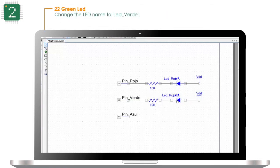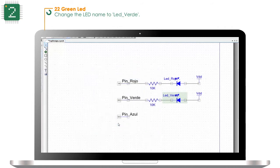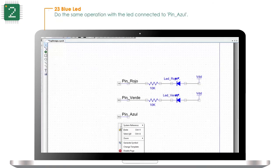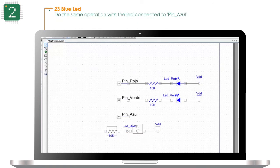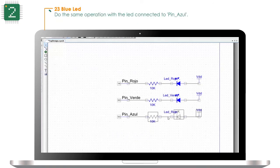Change the LED name to LED verde (green LED). Do the same operation with the LED connected to pin azul (blue pin).